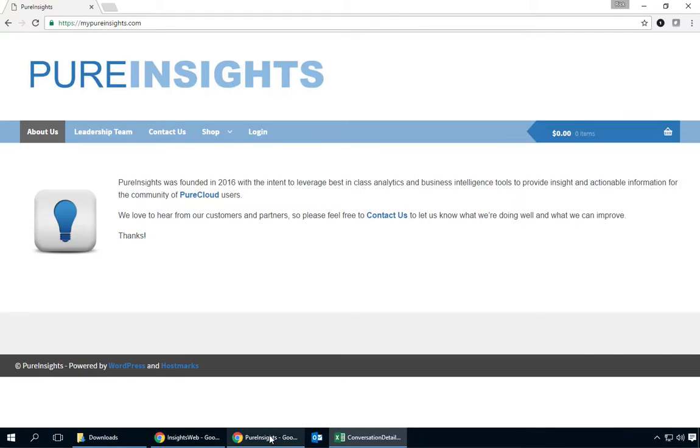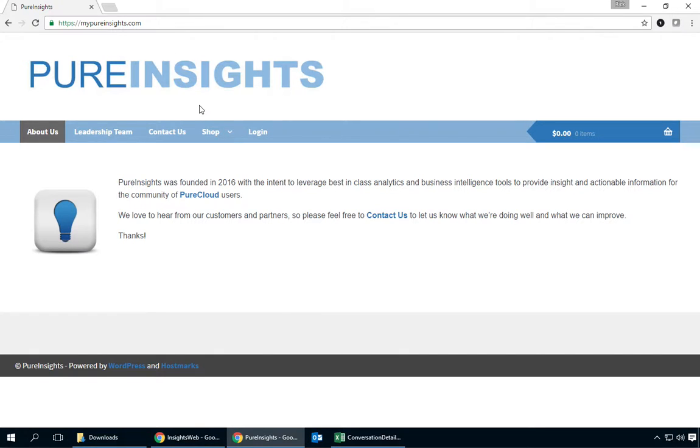So that wraps it up for the demonstration. Again, you can visit us at MyPureInsights.com. Again, my name is Rick and thanks very much for your time.